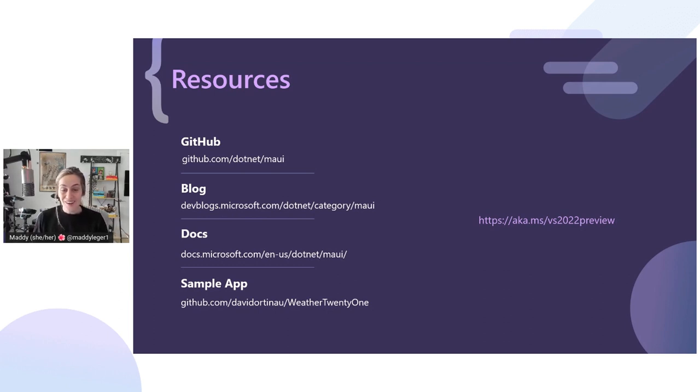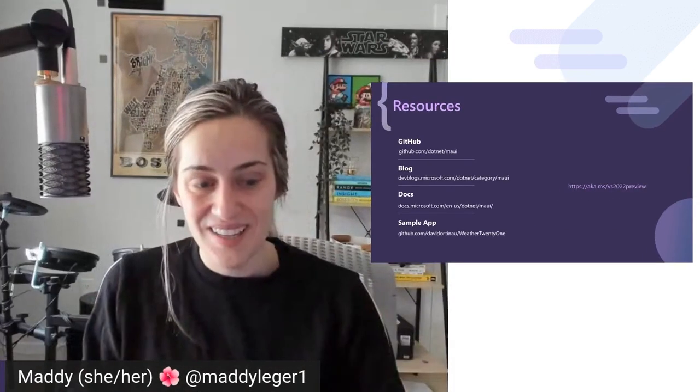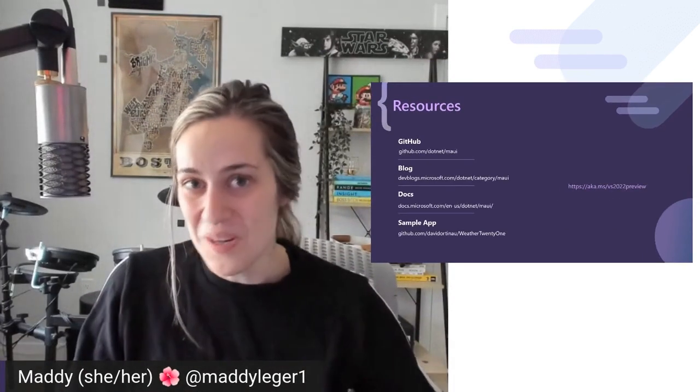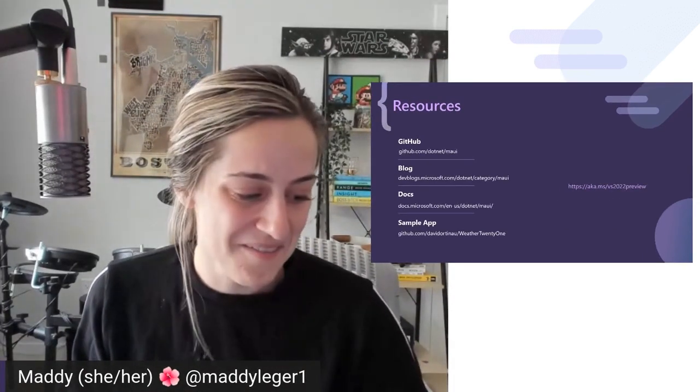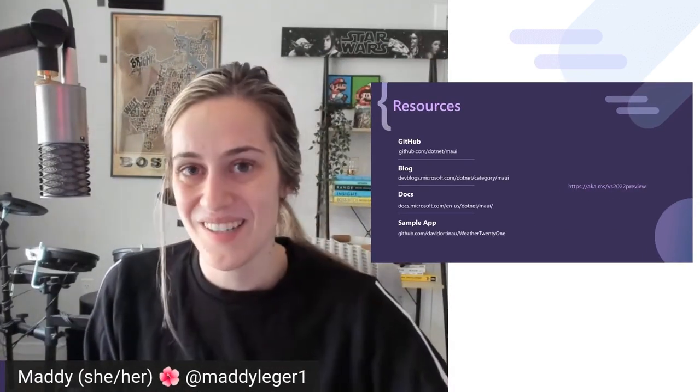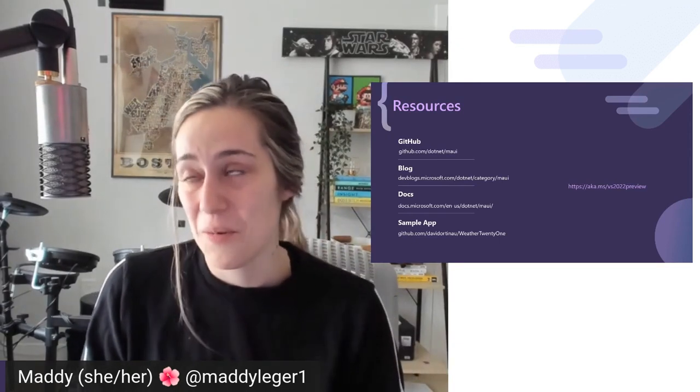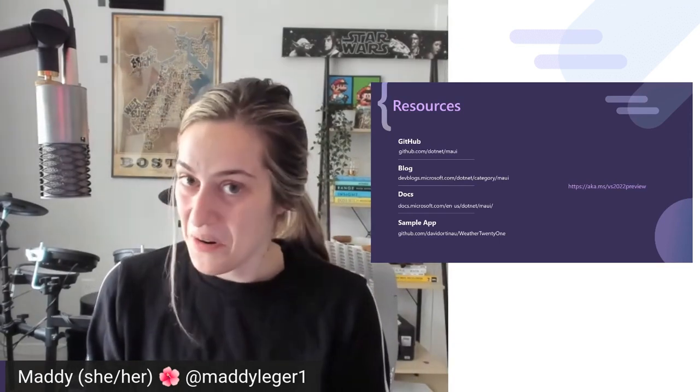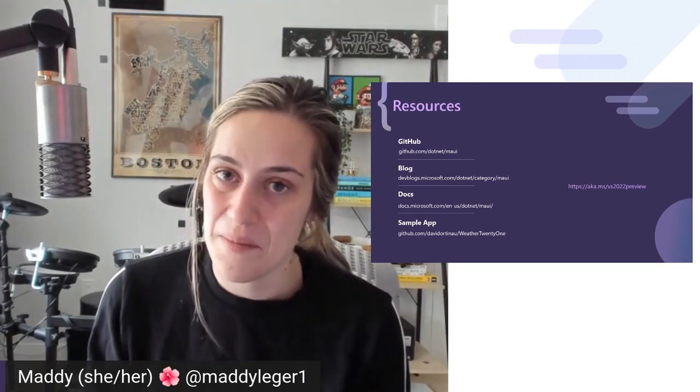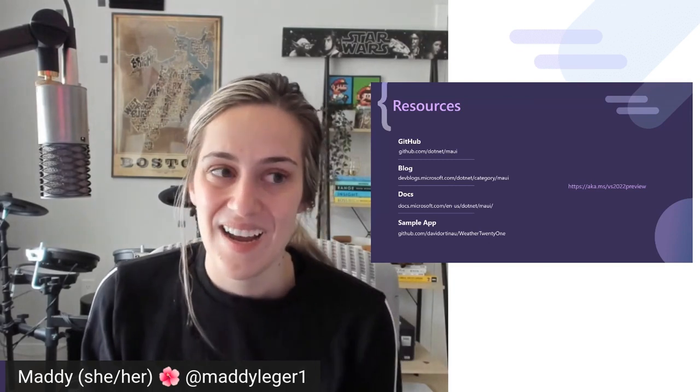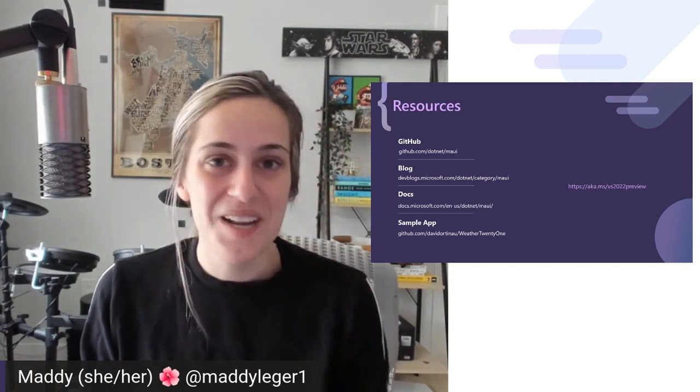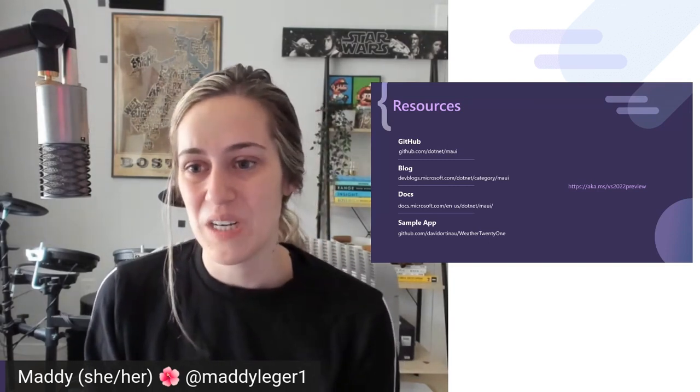That is all I have for you. Hopefully you enjoyed this whirlwind ride of VS 2022 and developing for iOS, Android, Windows, and macOS with .NET MAUI. You'll hear plenty more about this throughout the next few months as we get closer to shipping. Feel free to reach out anytime, whether it's on Twitter, over my email, in all the different ways. I'll hopefully be able to answer some of your questions. Enjoy Visual Studio 2022.